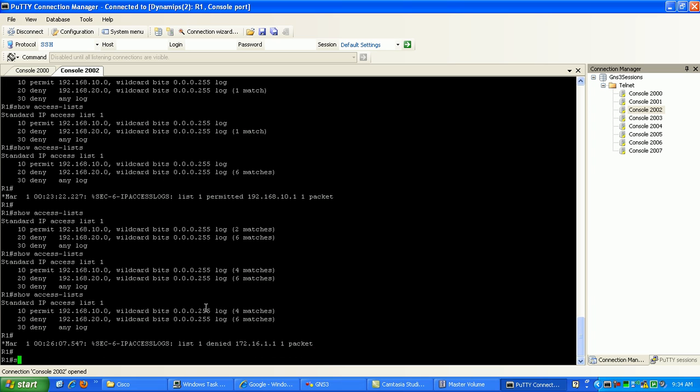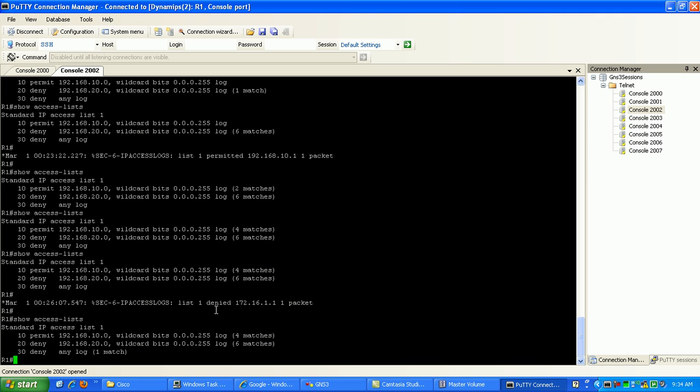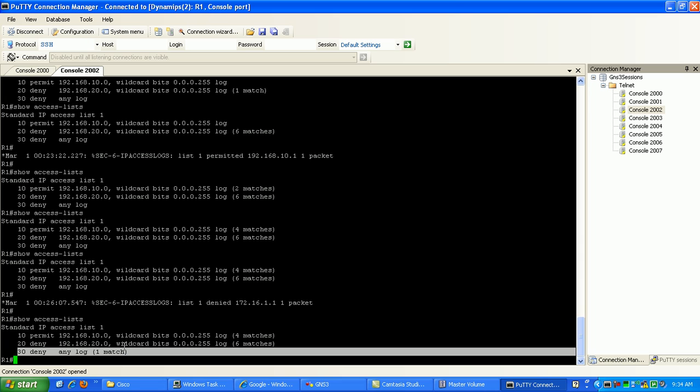You can verify that again if we do a show access lists, and you can see now here under sequence 30 I have a match.